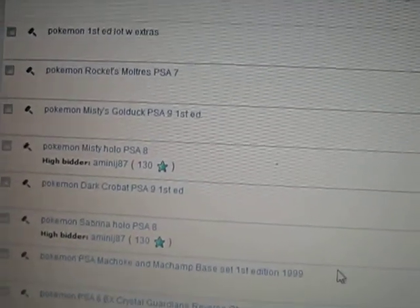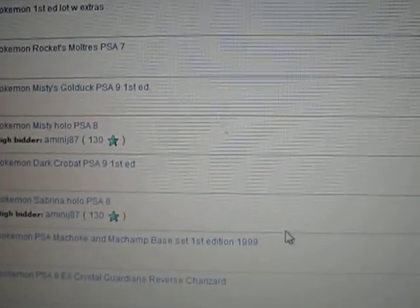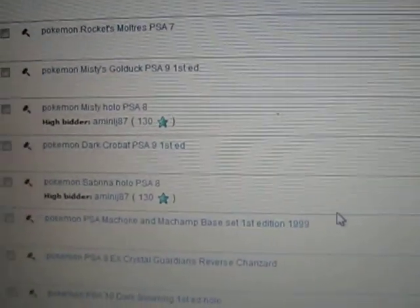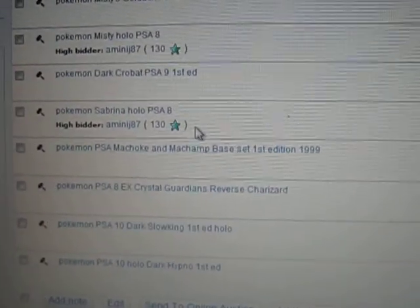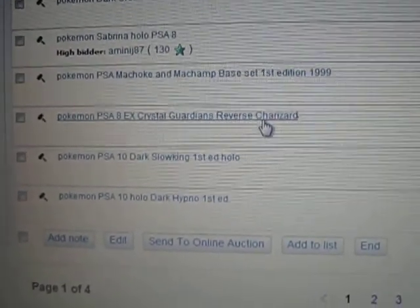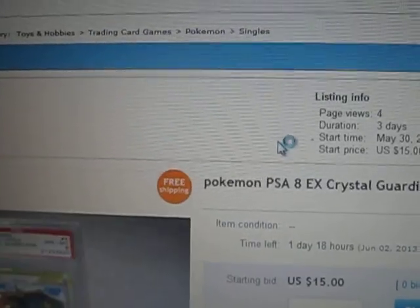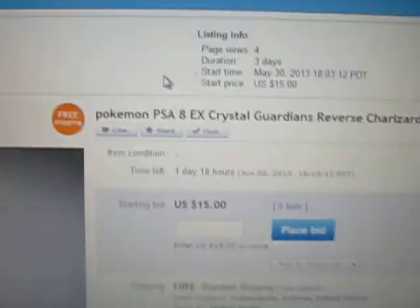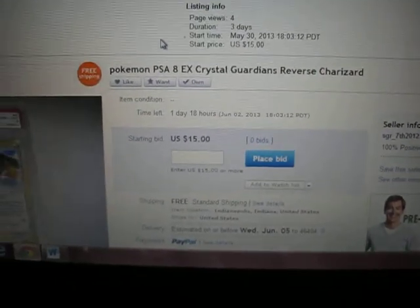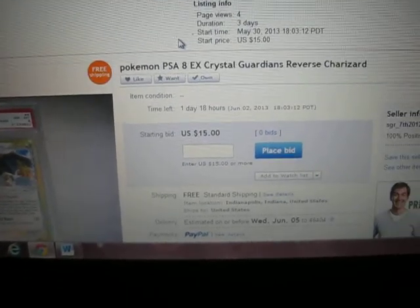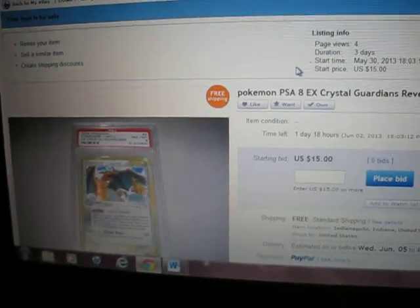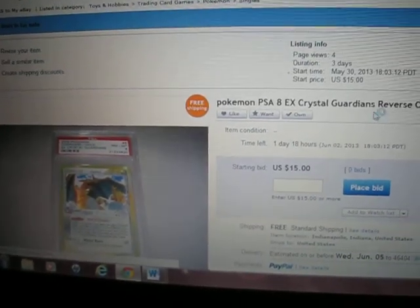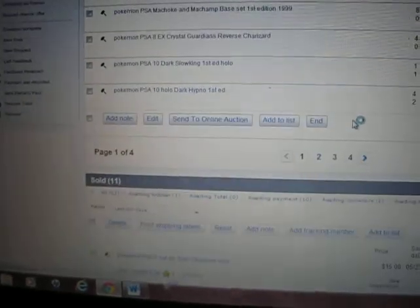Got a PSA EX Crystals Guardian, very beautiful card starting off as low as about $15, free shipping. Anybody trying to ask $100 for their card, it's not even worth that, but you always get things cheaper from me.